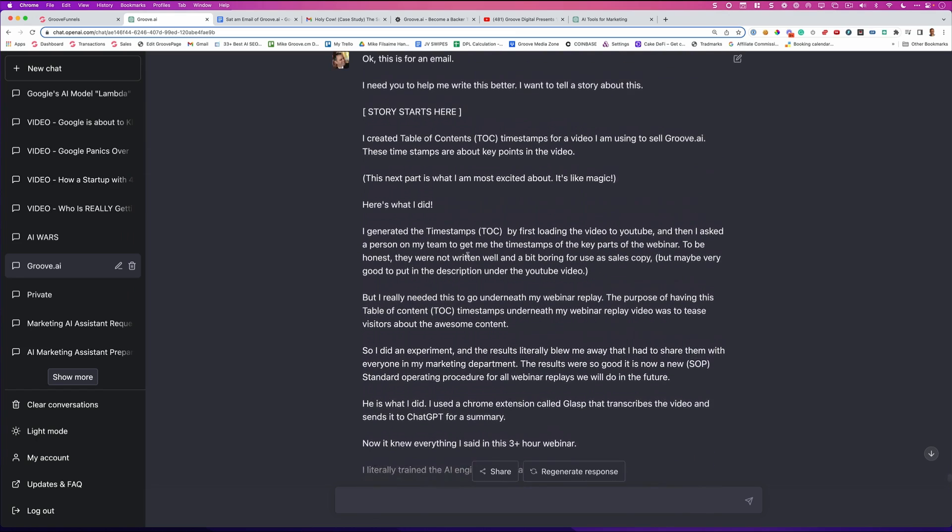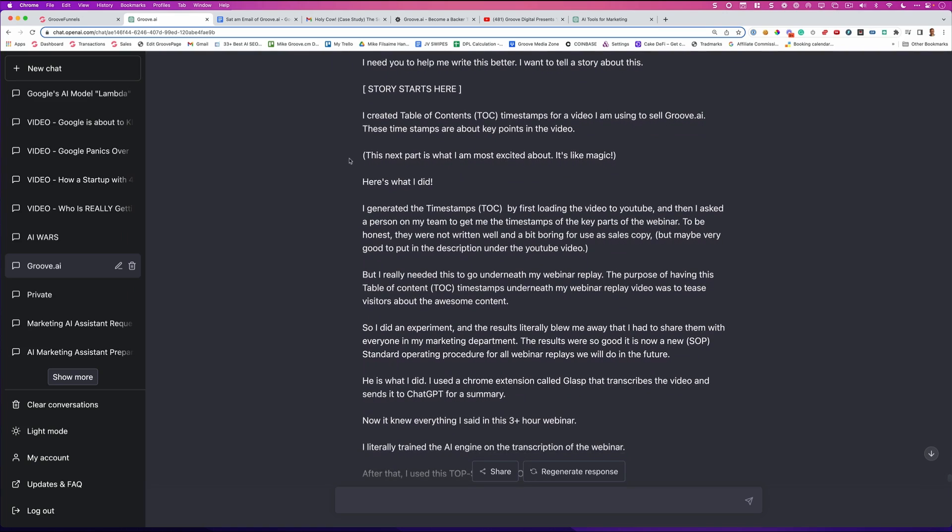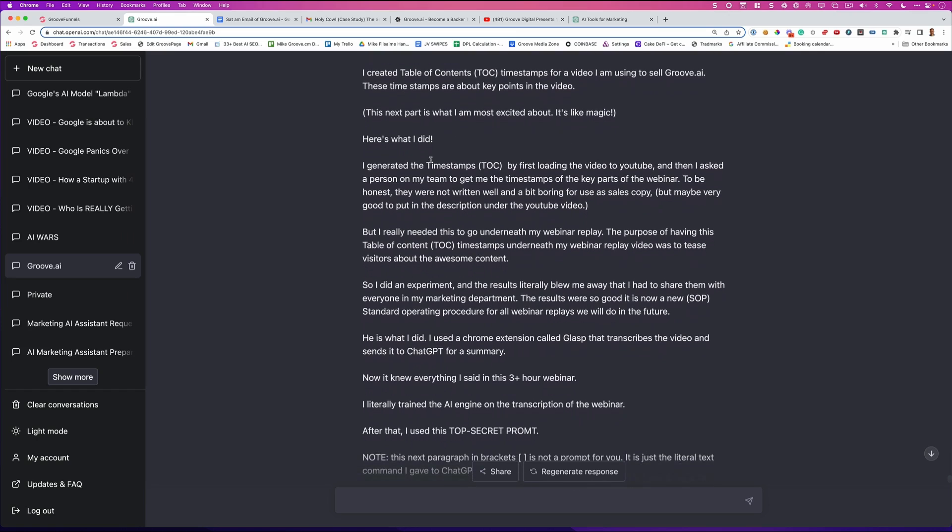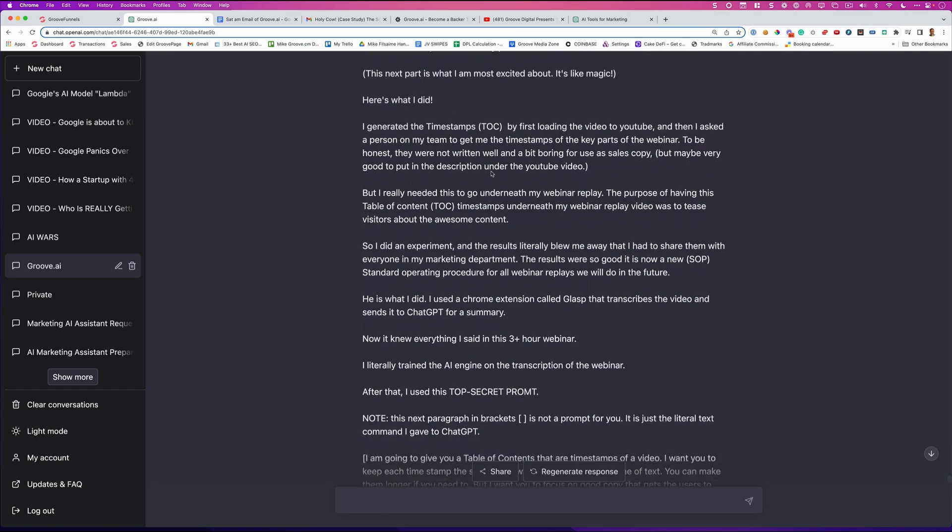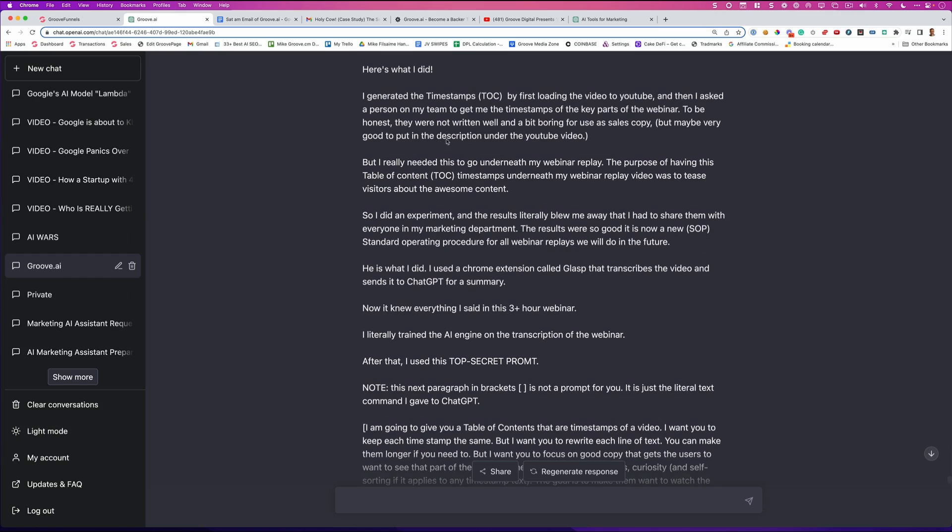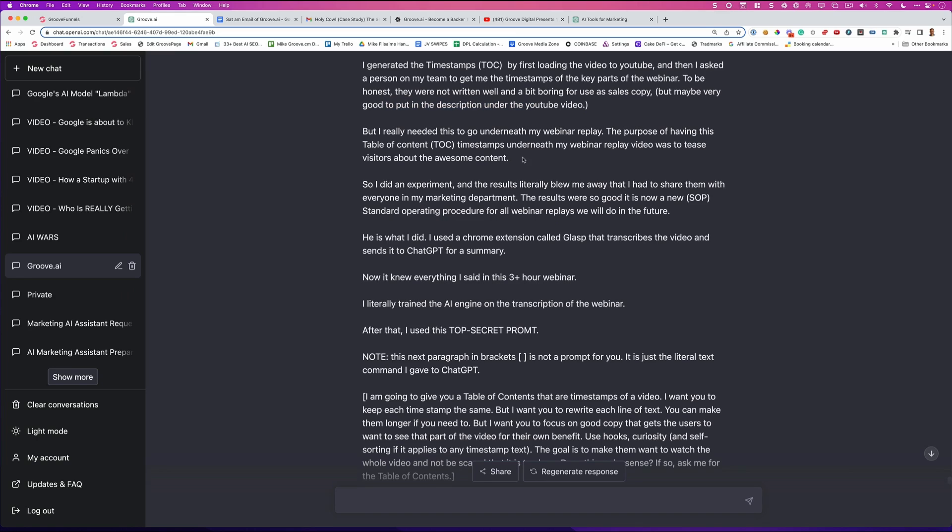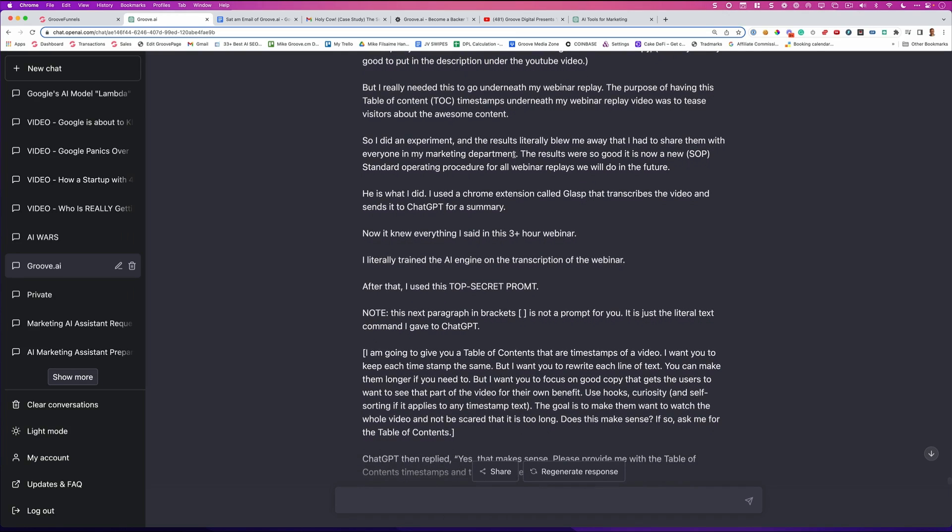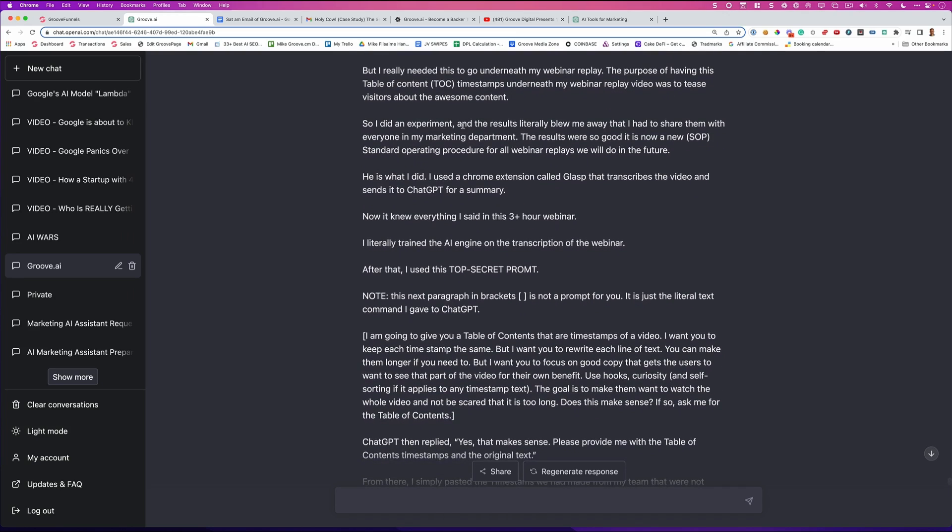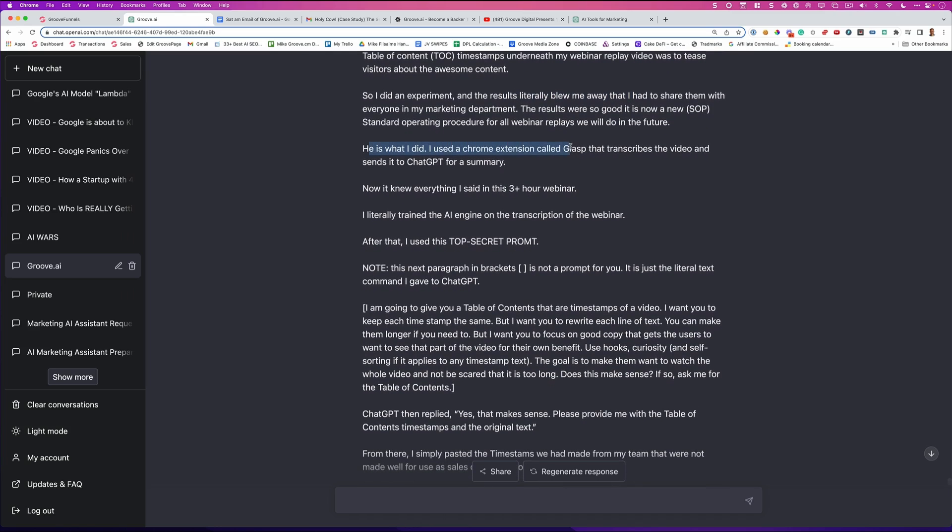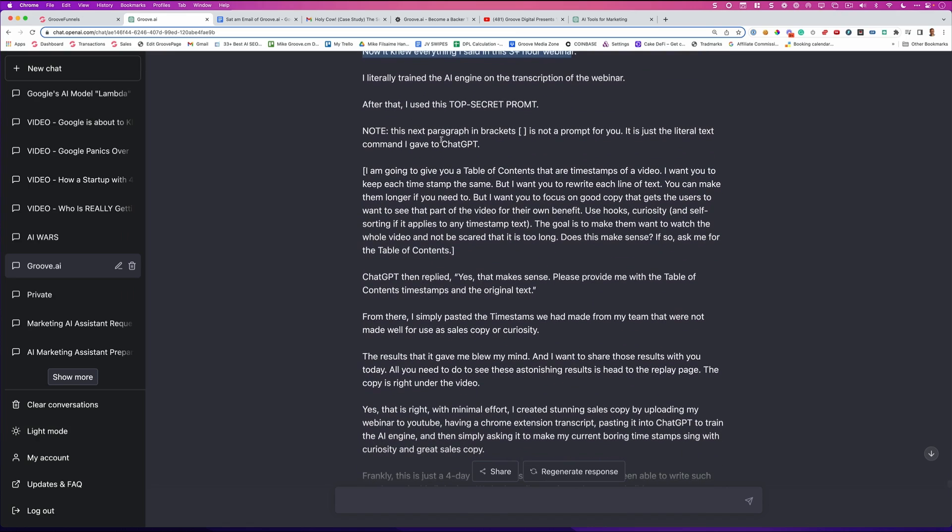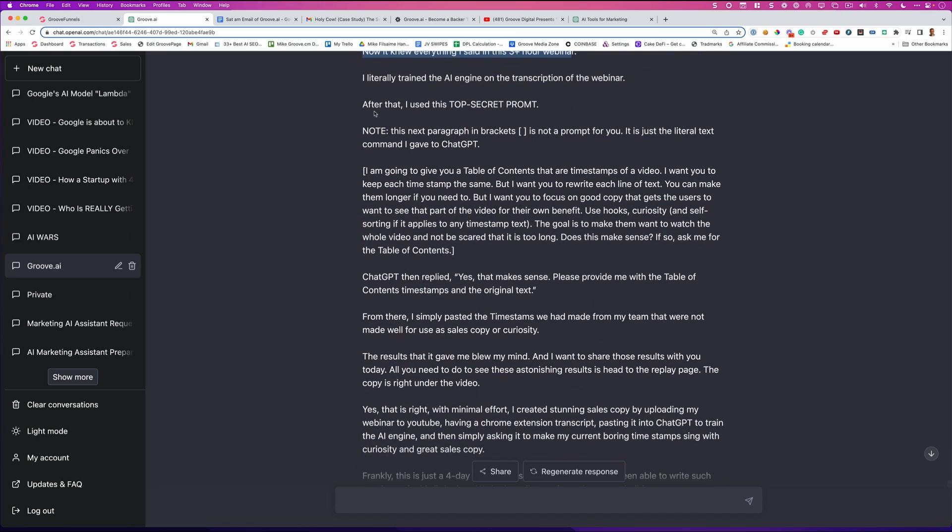So it knows that anything in these brackets here to here is simply the story. So what I did is I said, I just started going from anywhere. I created a table of content timestamps for a video I'm using to sell Groove.ai. These timestamps are about key points in the video. This next part is what I'm most excited about. It's like magic. Here's what I did. I generated the timestamps and I basically told it what I just showed you. Take a look at what I said here. To be honest, the timestamps were not written well and a bit boring for sales copy, but maybe good to use in a description of a YouTube video. But I really need this to go underneath my webinar replay.